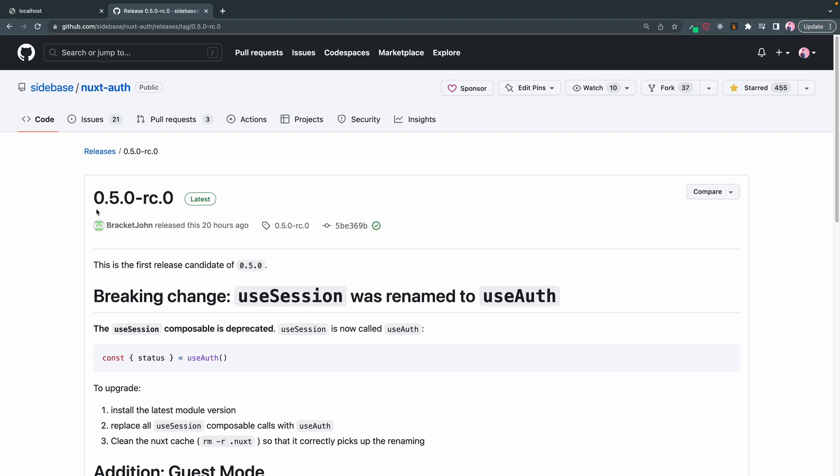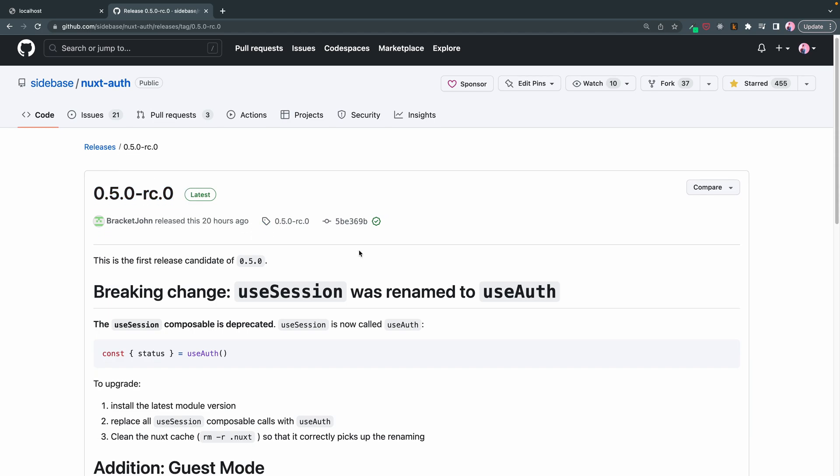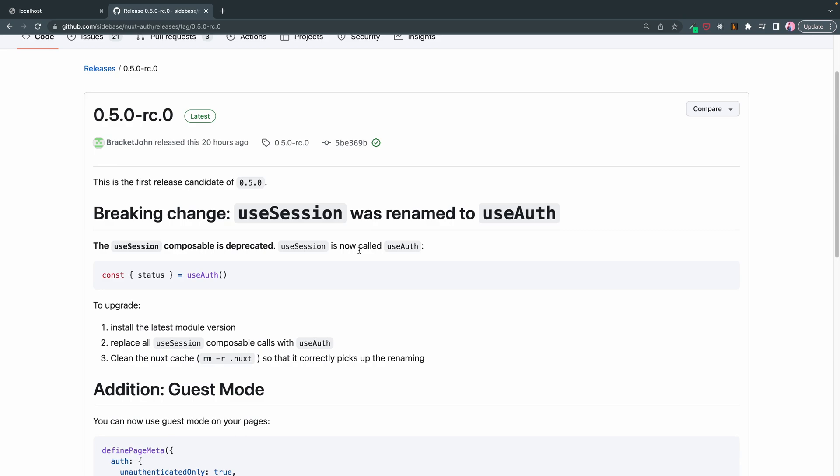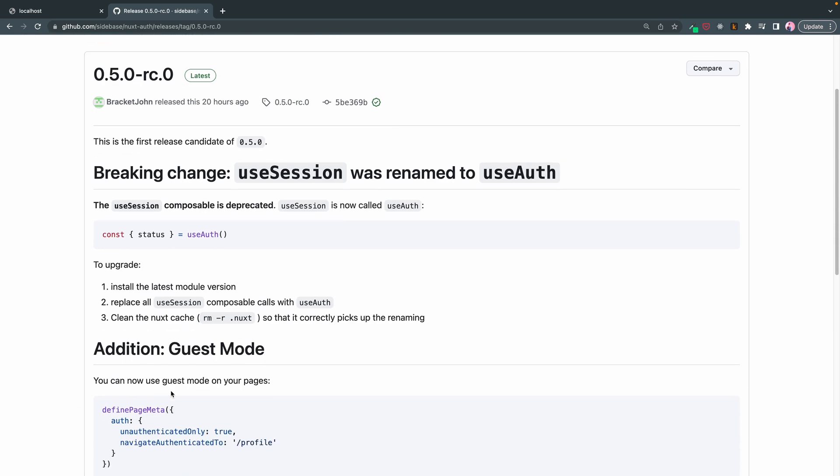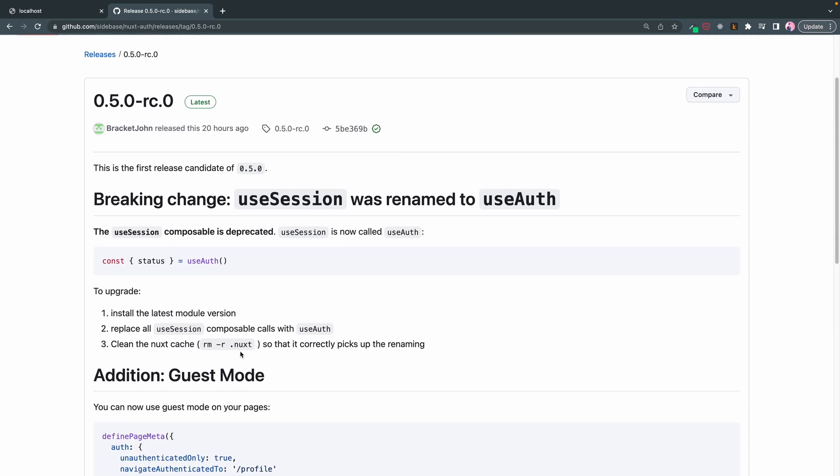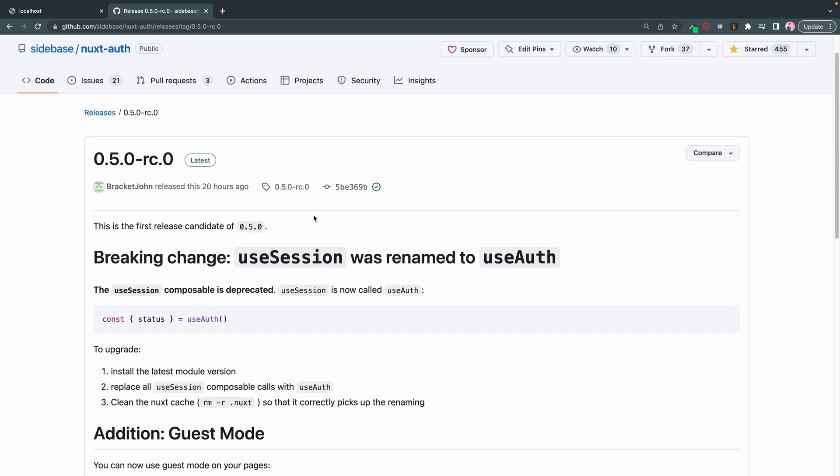NuxtAuth just released their 0.5.0 release candidate about 20 hours ago. This does have some changes and actually conveniently enough, they introduced this guest mode, which is right about what I wanted to teach you in regards to authentication and middleware. So let's get into it.